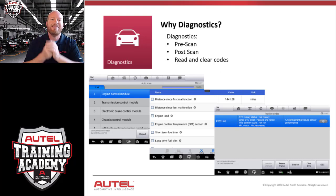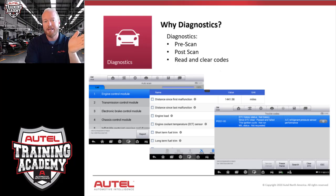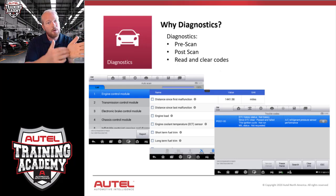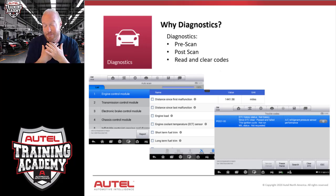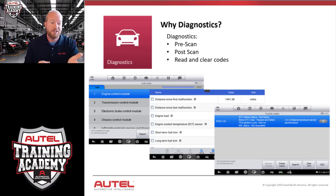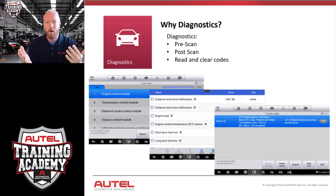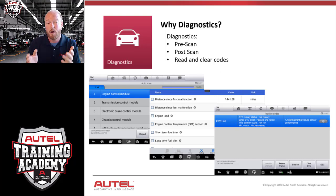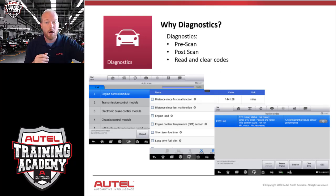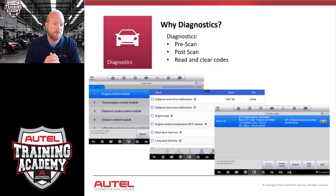This gives us the ability to cover ourselves with a pre-scan report. We can print that report and take it to the service writer or customer and say, 'Mr. Customer, just so you know, you have ABS codes, airbag module codes — I didn't do those, I'm just letting you know. Would you like me to proceed?' They sign off and you go about programming the keys. We can also do a post-scan — scanning for codes after you're done programming keys. Did we set any codes? This lets us clear any codes we created and finish the key programming process.